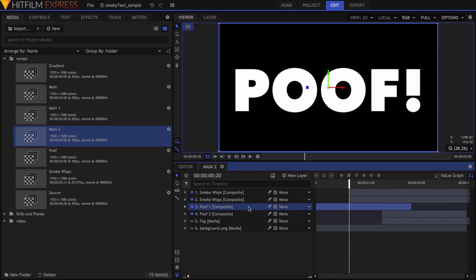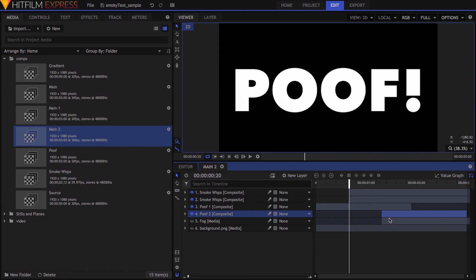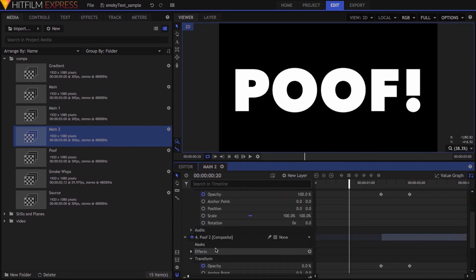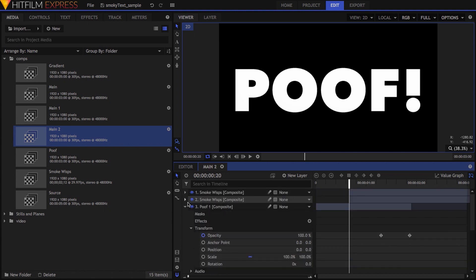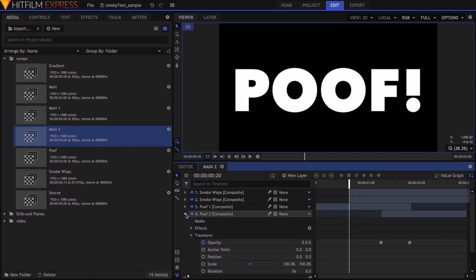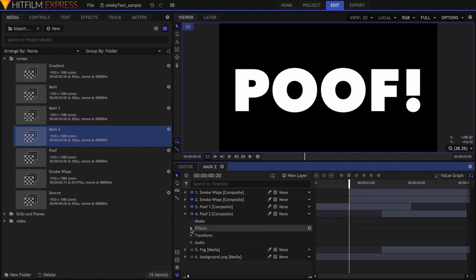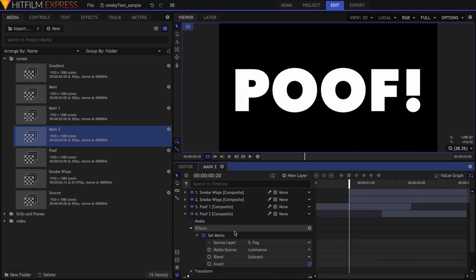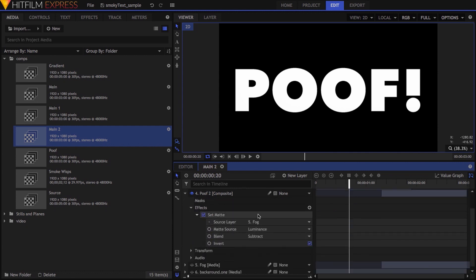I then duplicated this embedded comp, trimmed opposite ends of these layers, and used opacity keyframes on them to transition from one to the other. On the lower copy, the one that ends the shot, I added the set matte effect, with the fog layer as the source, matte source set to luminance, blend to subtract, and invert checked.